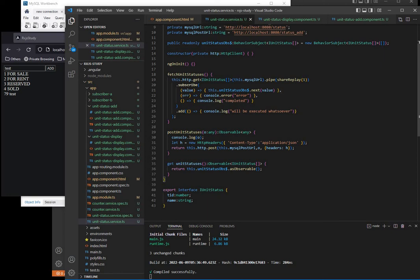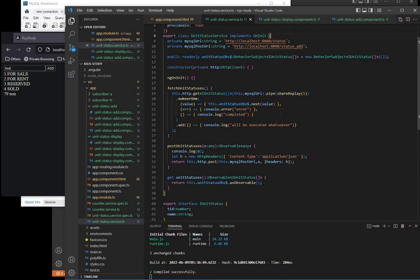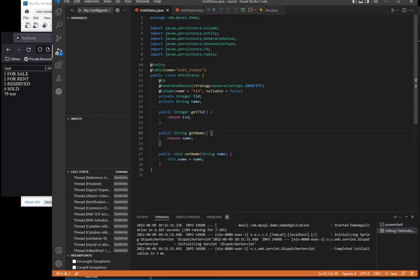And for the backend of this, I'm not really going to explain it. This is just Java, I'm using Java Spring Boot. So in Java Spring Boot I just have an entity called unit status which has the ID and name members.